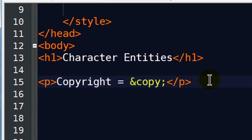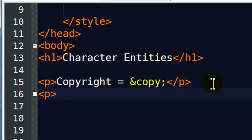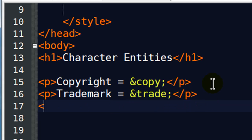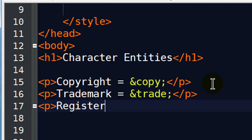Some character entities you're going to want to use a lot, some you might not use very often. But there's a few others that are out there. We'll do a trademark equals ampersand trade semicolon, and let's do another one here before we test. Let's do a registered equals ampersand REG semicolon.